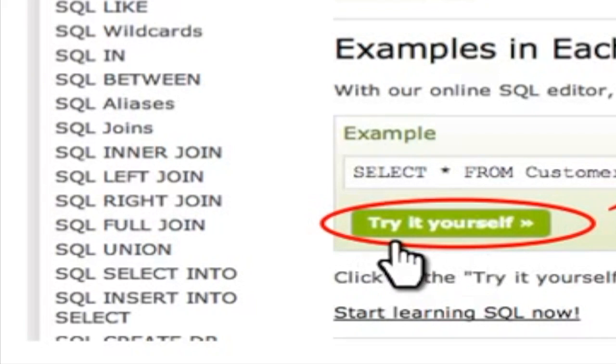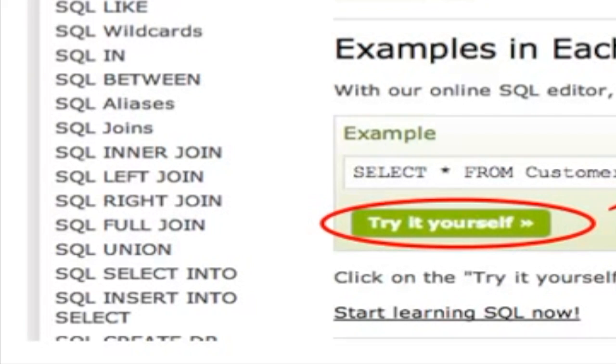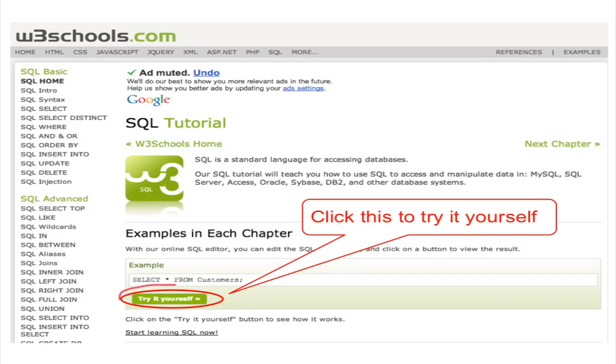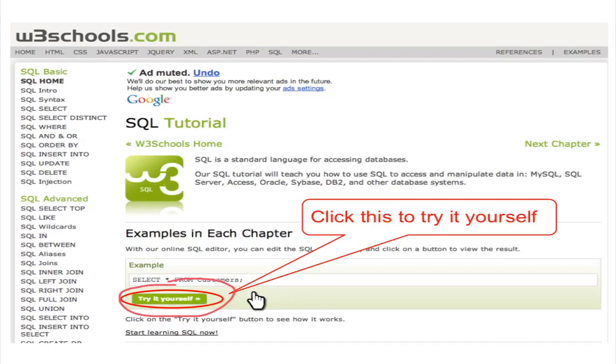You can find the button 'Try it yourself' which will lead you to an online interactive website where you can input SQL commands directly, and the website will display the corresponding results on the screen.